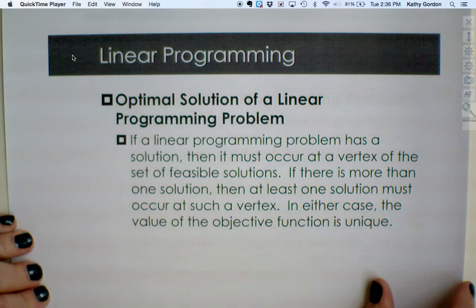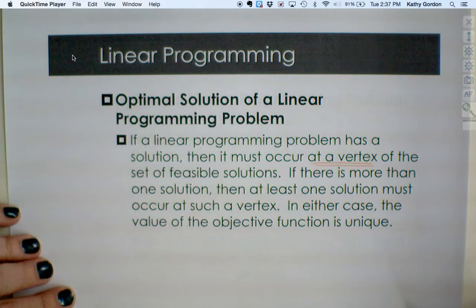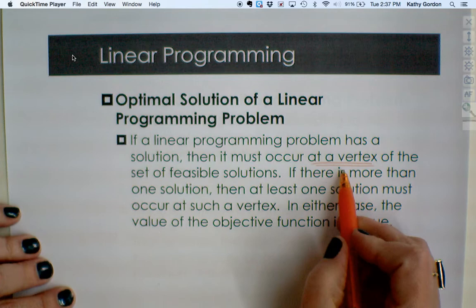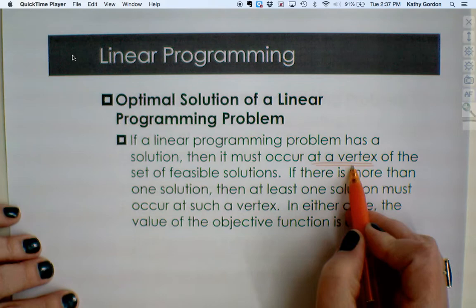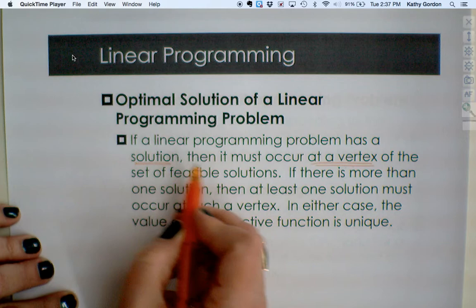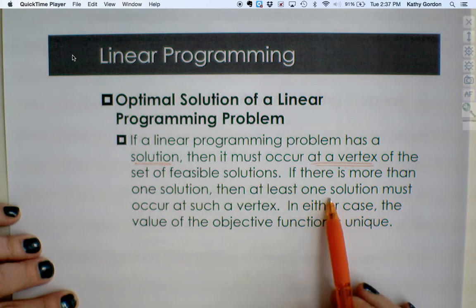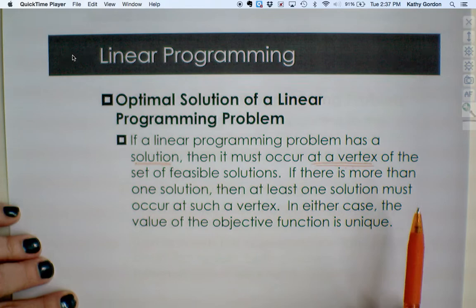An optimal solution of a linear programming problem, if one exists, always occurs at a vertex. So from last class when we talked about the vertices around a feasible region, that becomes important here. We need to identify each vertex and come up with an ordered pair for each one, because it's at one of those vertices that we will find a solution. There may be more than one possible solution, but at least one will occur at a vertex.